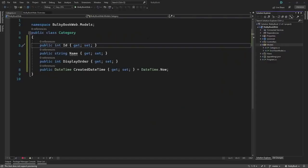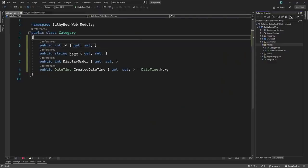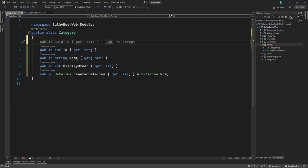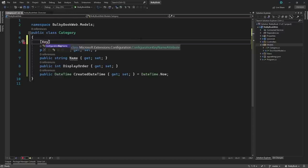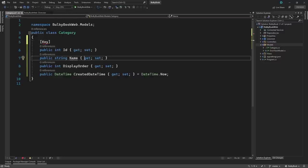In the next video, we'll configure some of the requirements we have in a SQL script. For example, we want to make the Id column an identity column and the primary key of the table. To do that, we have a data annotation known as the [Key] attribute.